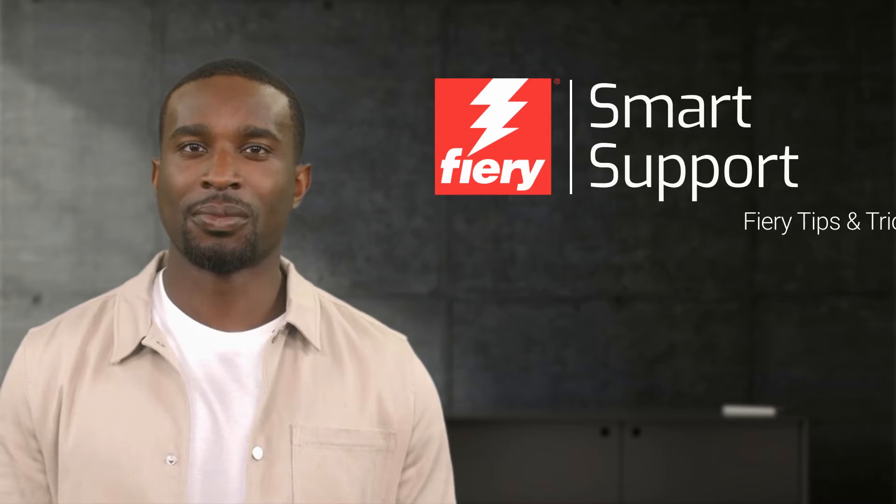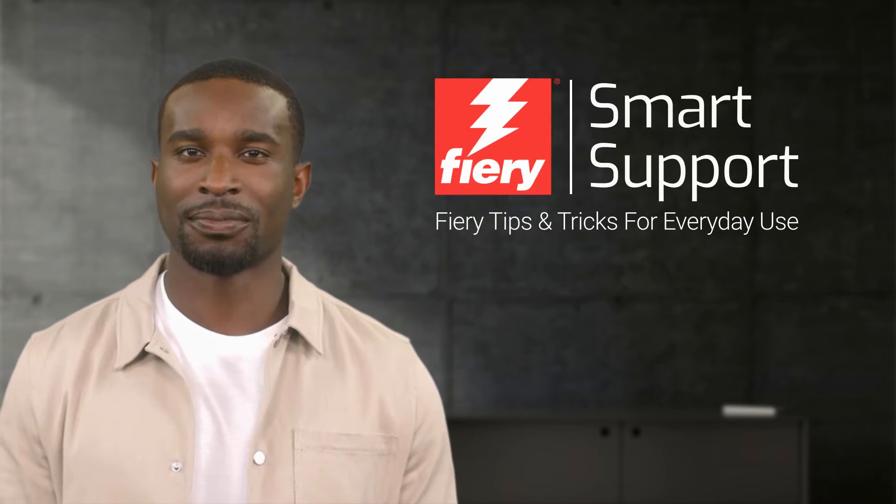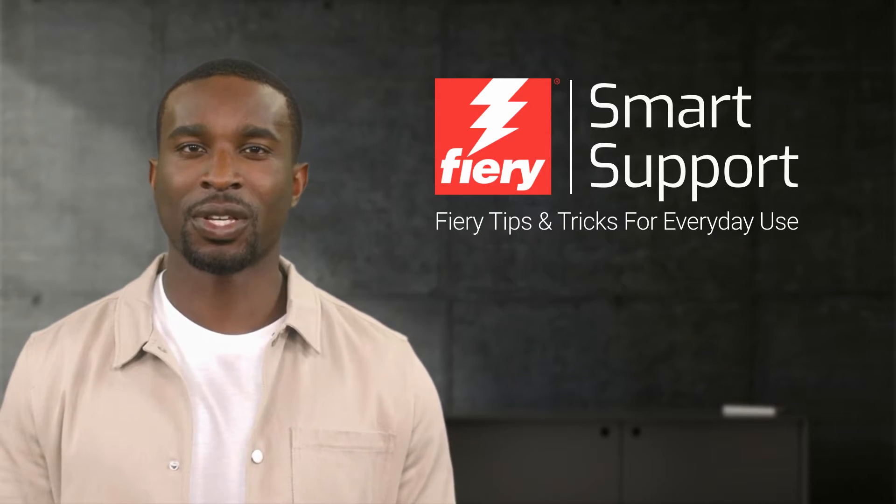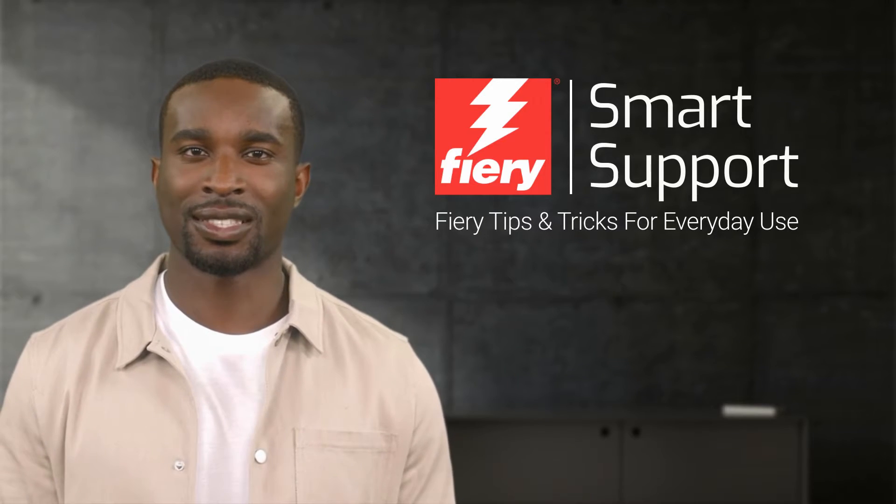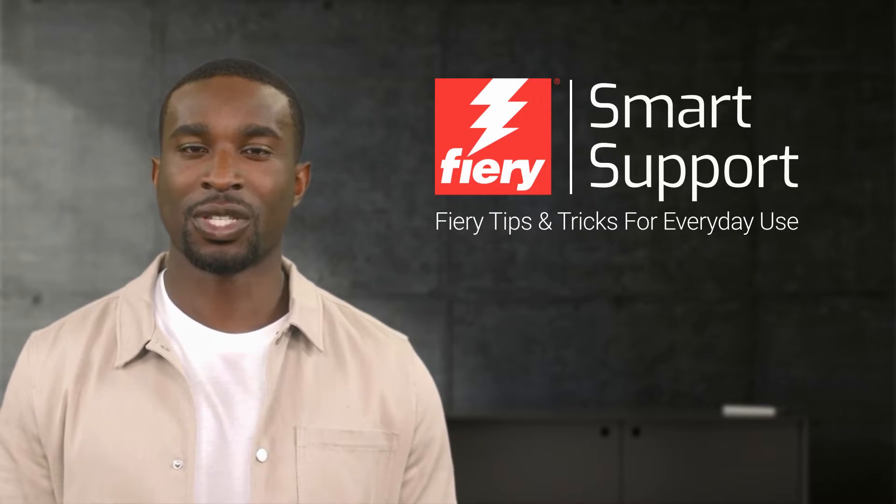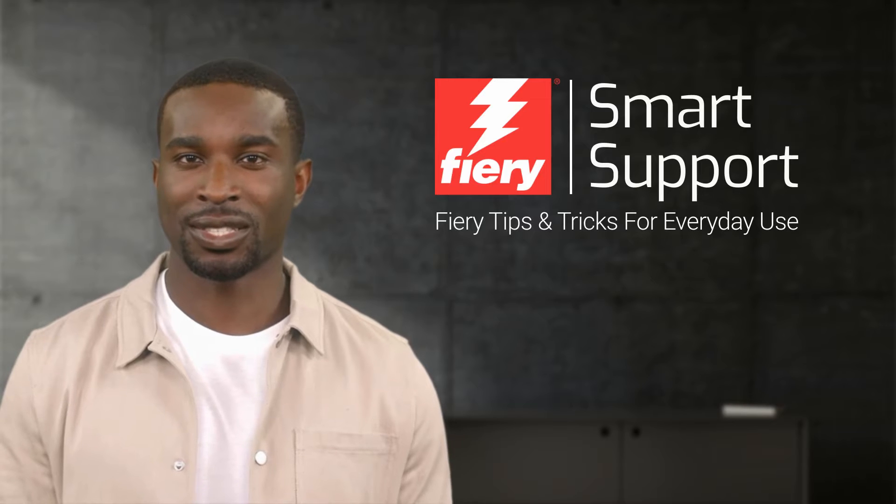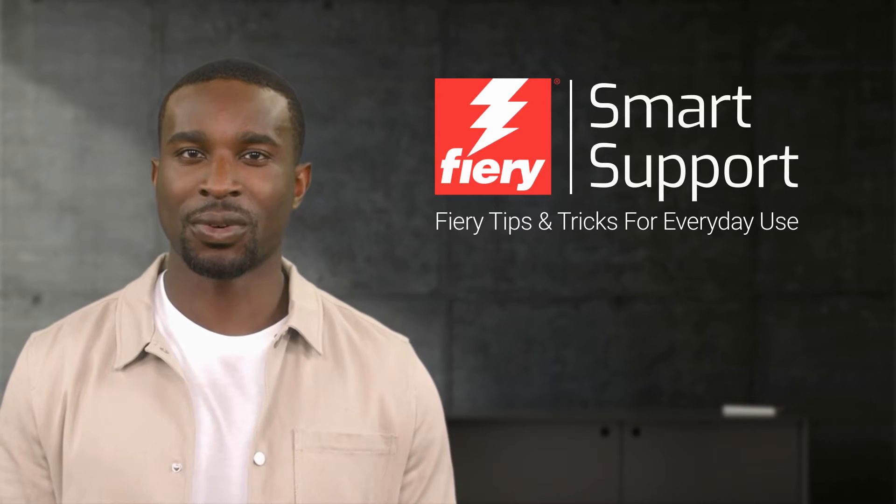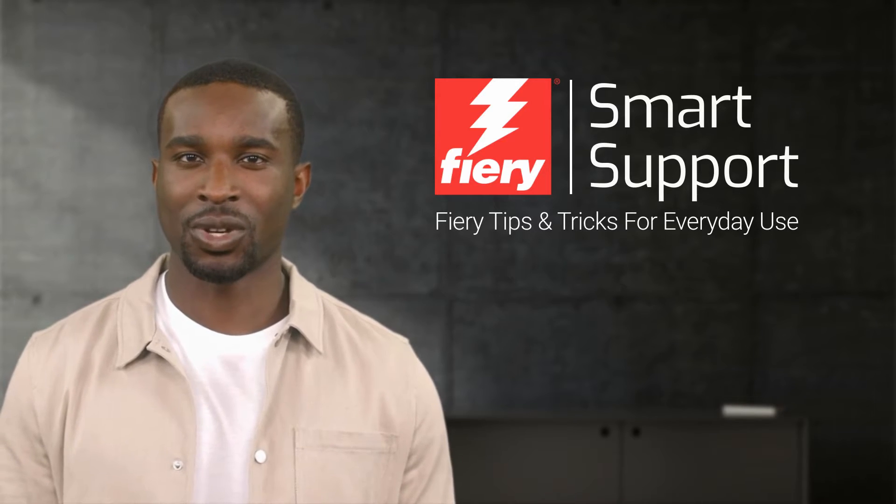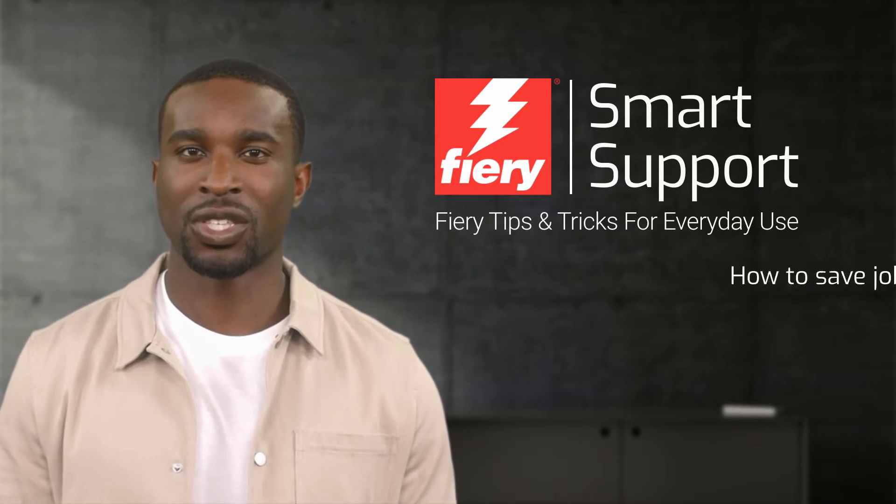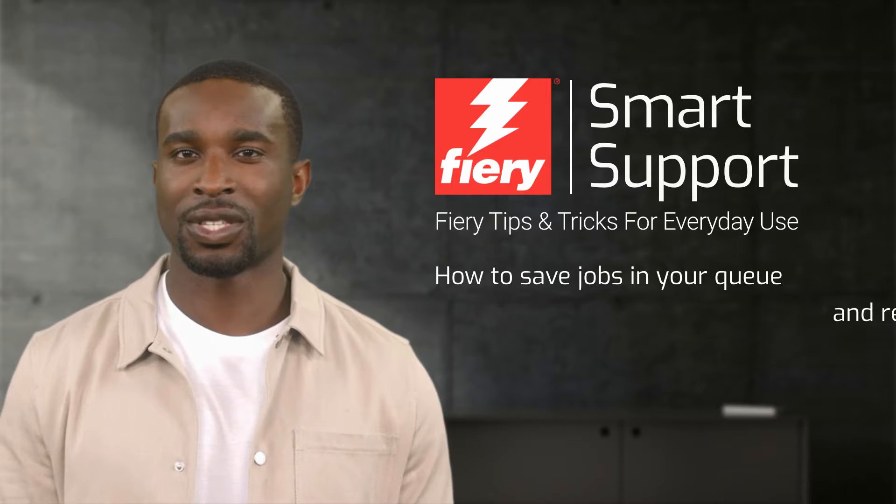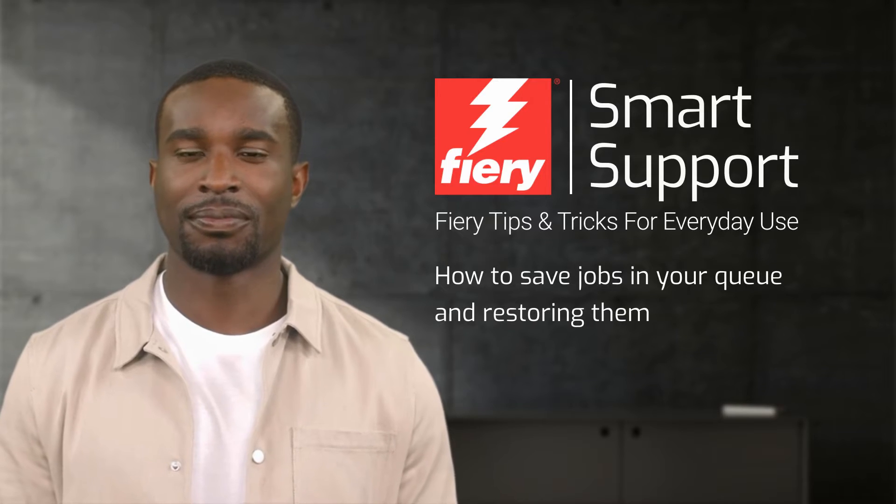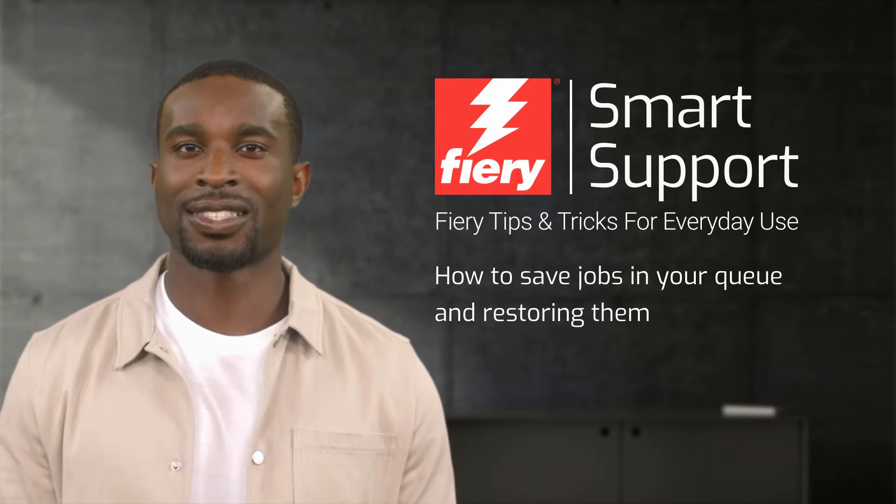Welcome to Fiery Smart Support. My name is Emery, your virtual assistant for Fiery specialty applications. In today's video, I would like to show you how to save jobs sitting in the queue and how to restore them. So let's get started.